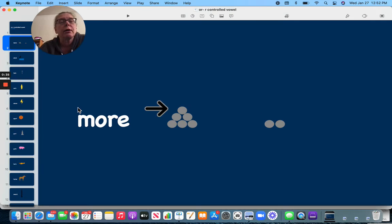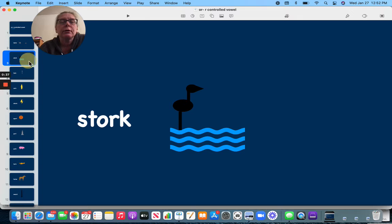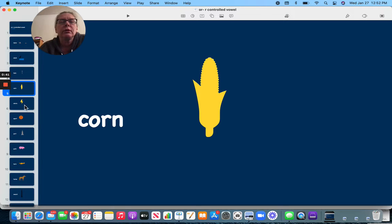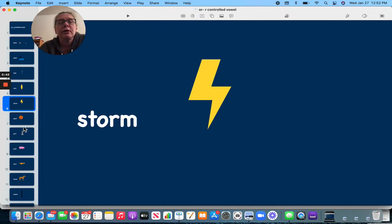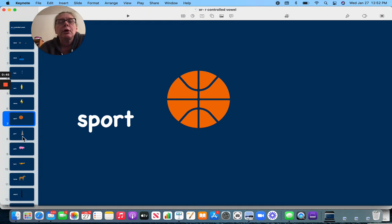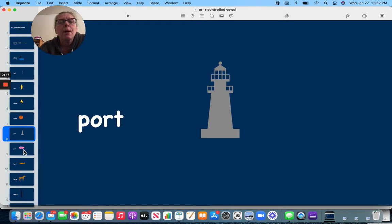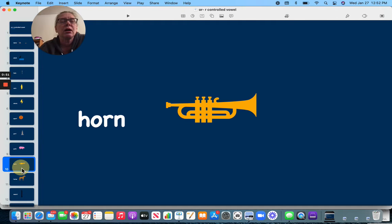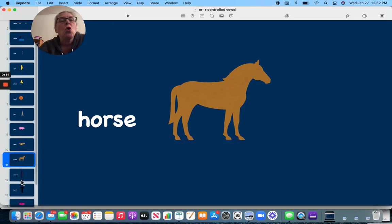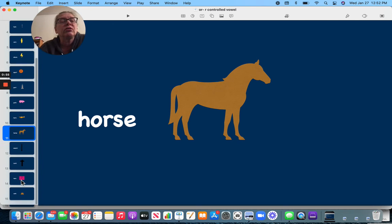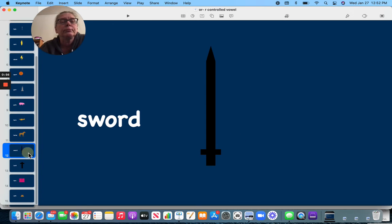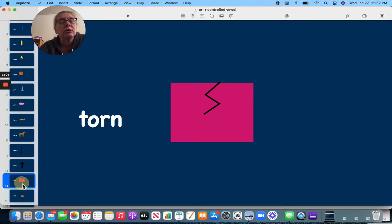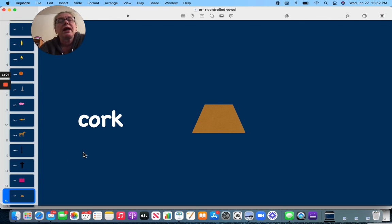Or: mower, stork, fork, corn, storm, sport, port, pork, horn, horse, sword, lowered, torn, and cork, those all have OR.